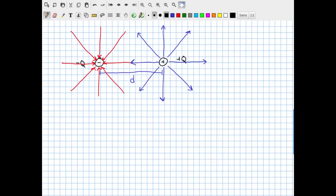From this picture we can already see graphically and vectorially what we expect to happen at different points in space. Let's pick a few points: P1 right in between the two charges, P2 below, and P3 above, just for convenience. Let's consider what's going on at P1.